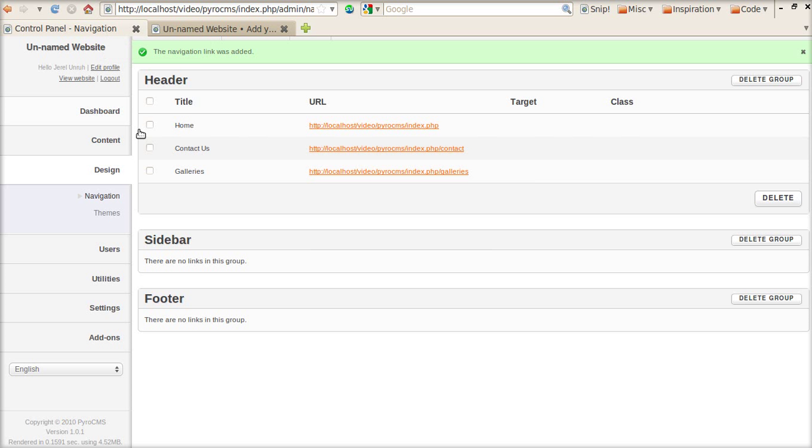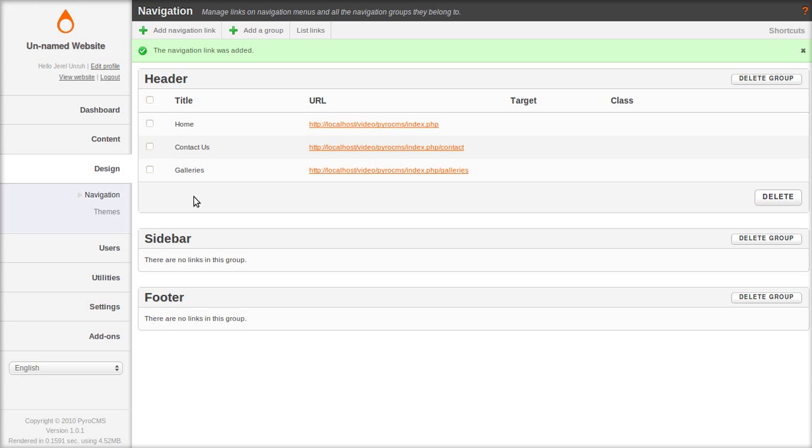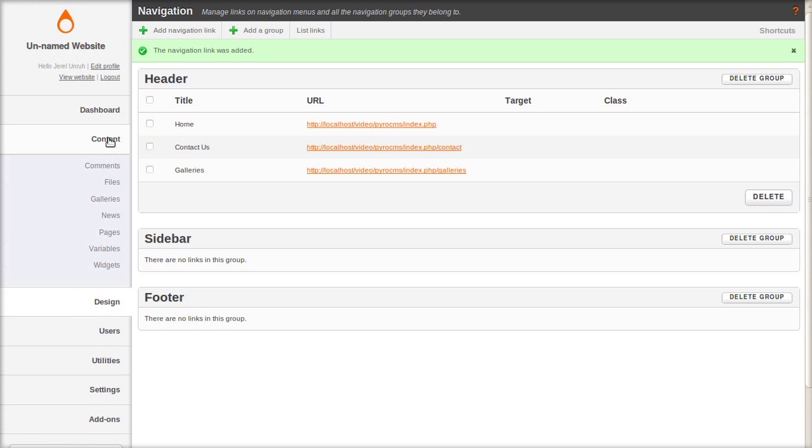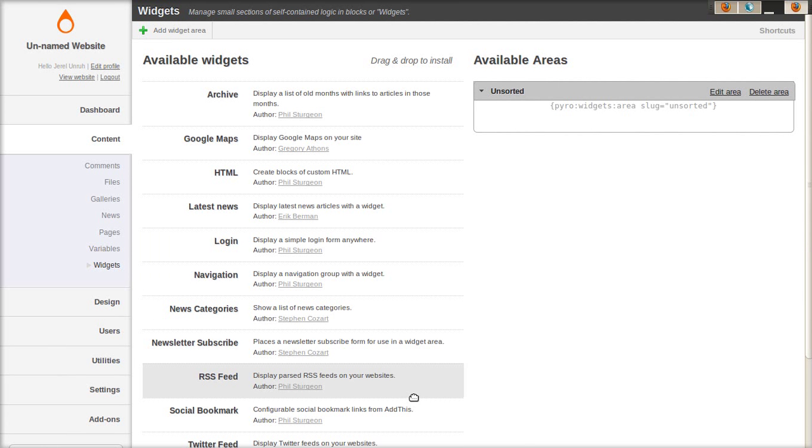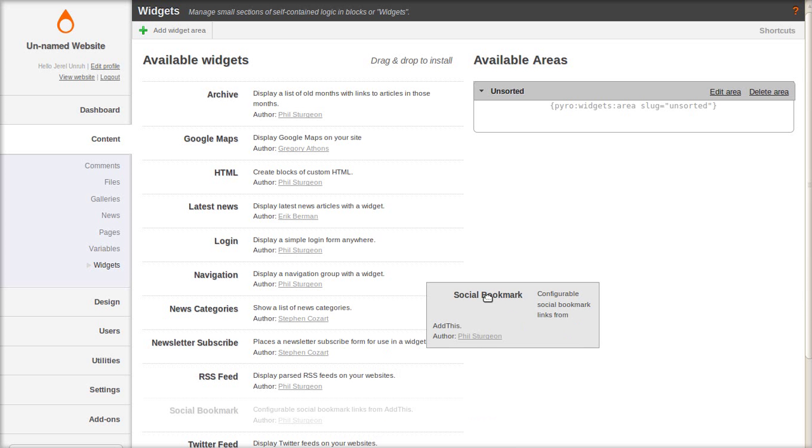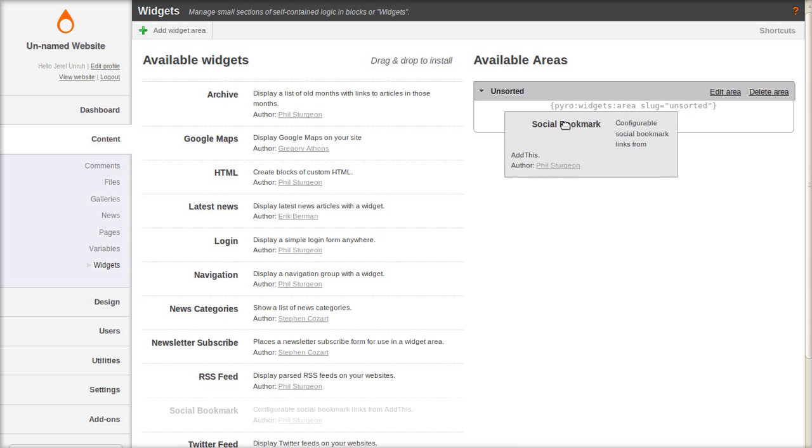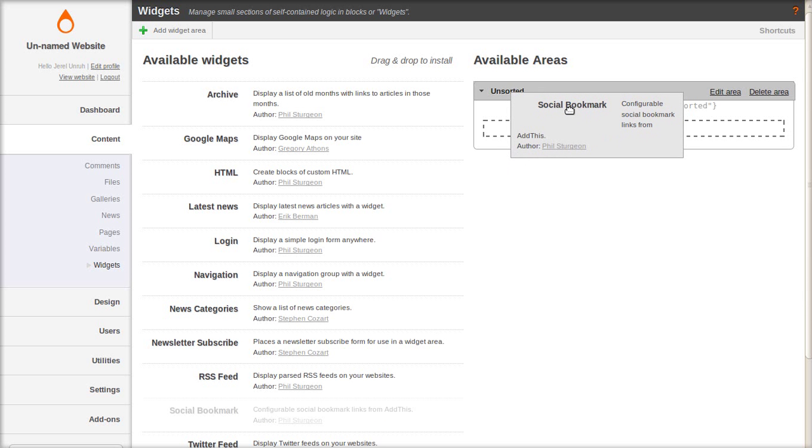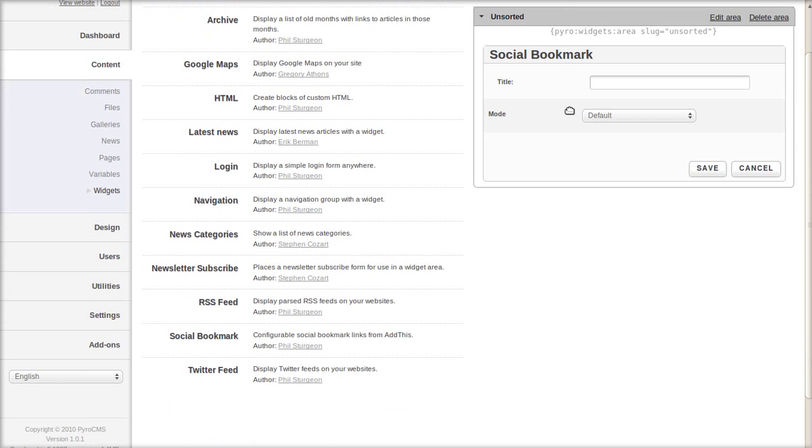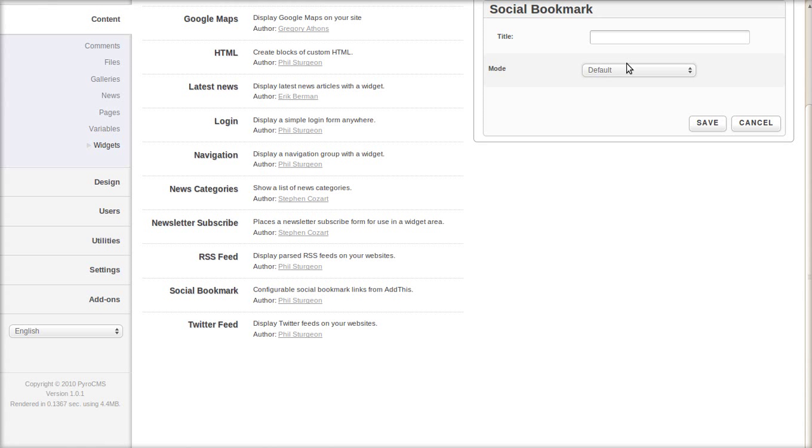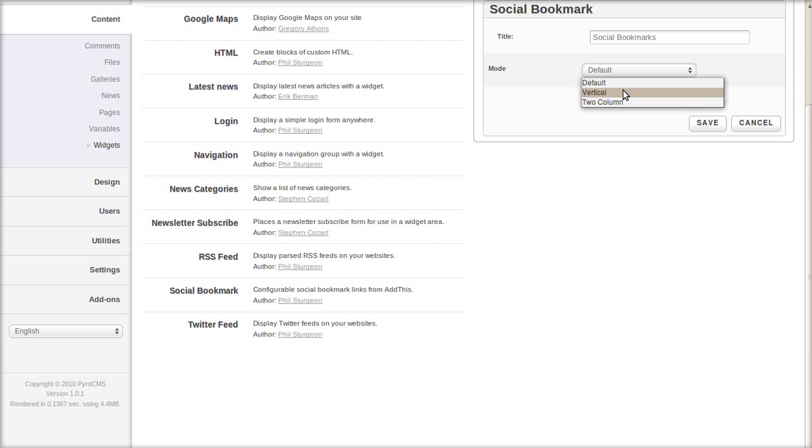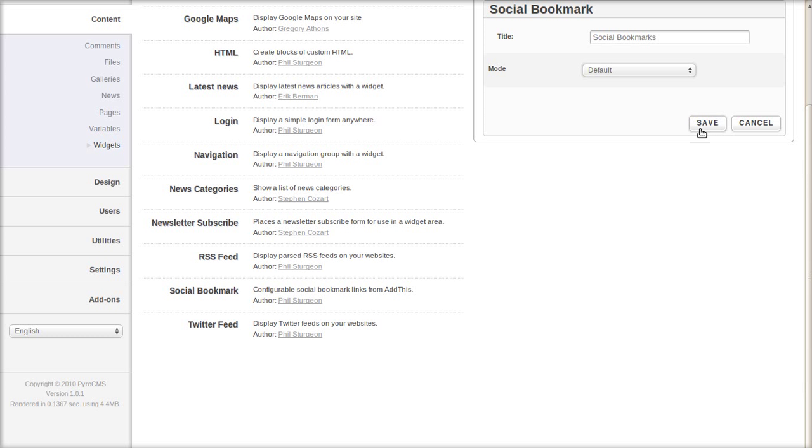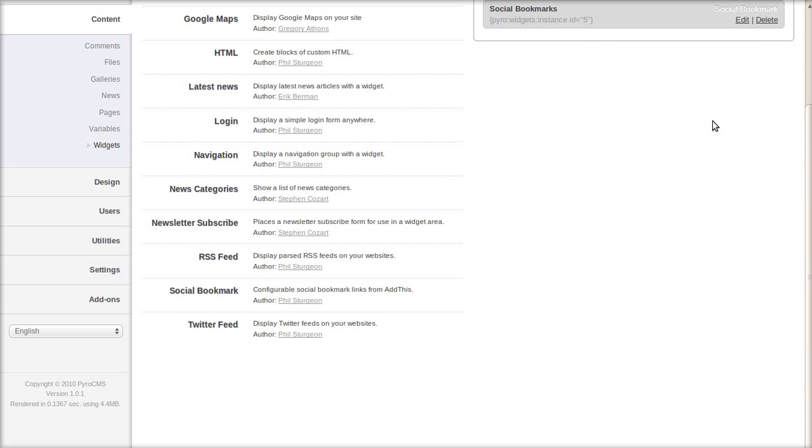I also want to show you how to put a widget in a page content. So go to widgets. And we'll put a social bookmark widget after the page content. So drag that up to the unsorted widget area. And we'll just name it social bookmarks. It's got a couple different display modes. We'll just leave it as default, which is horizontal. And save that.